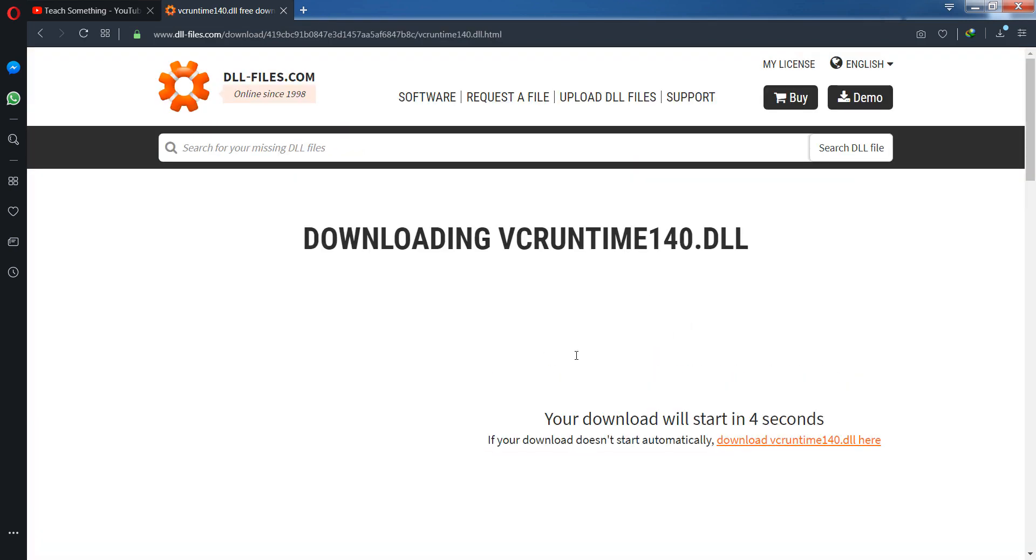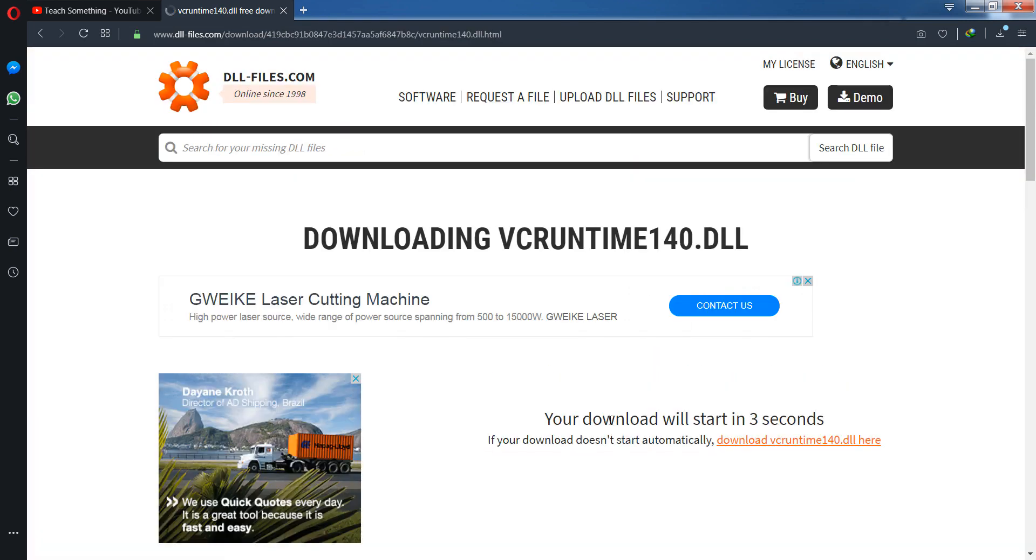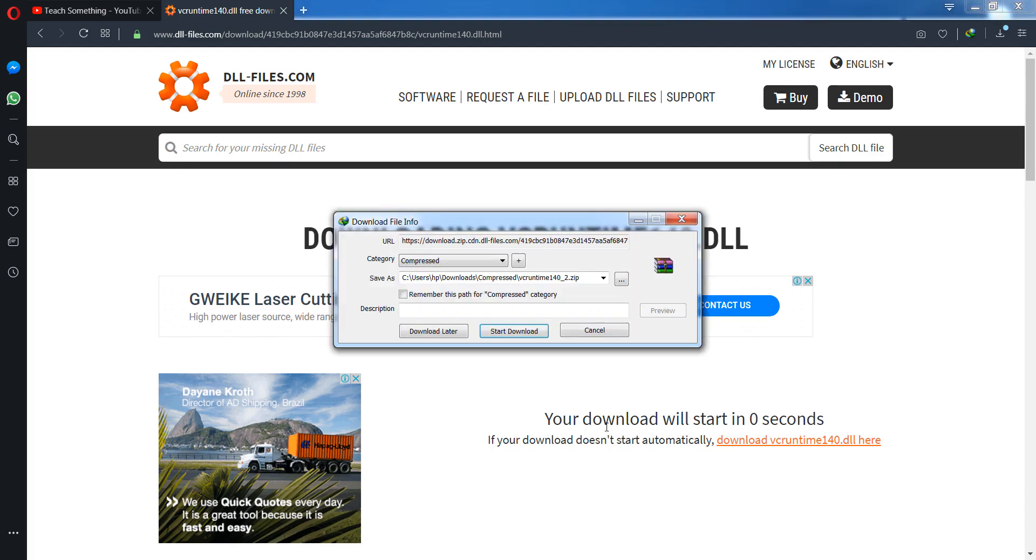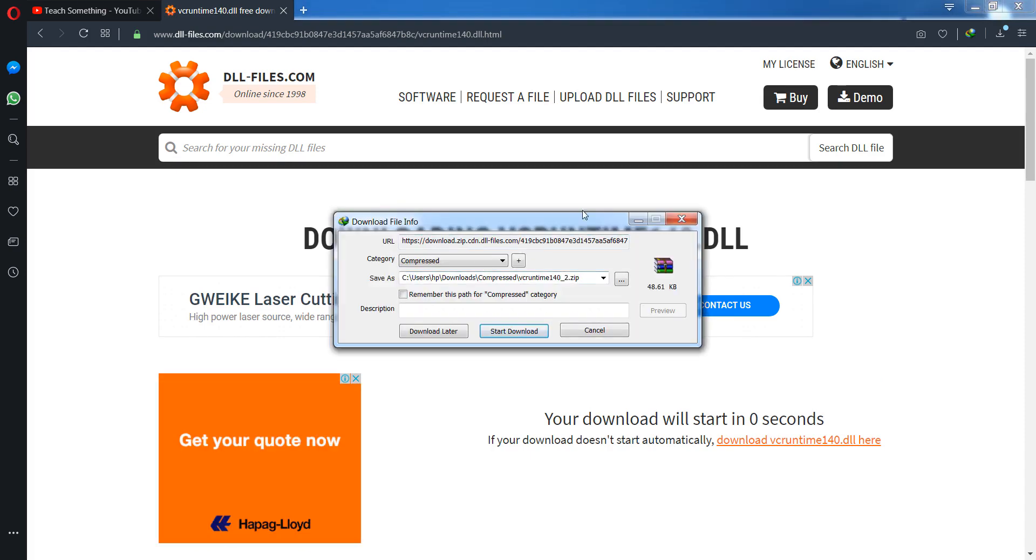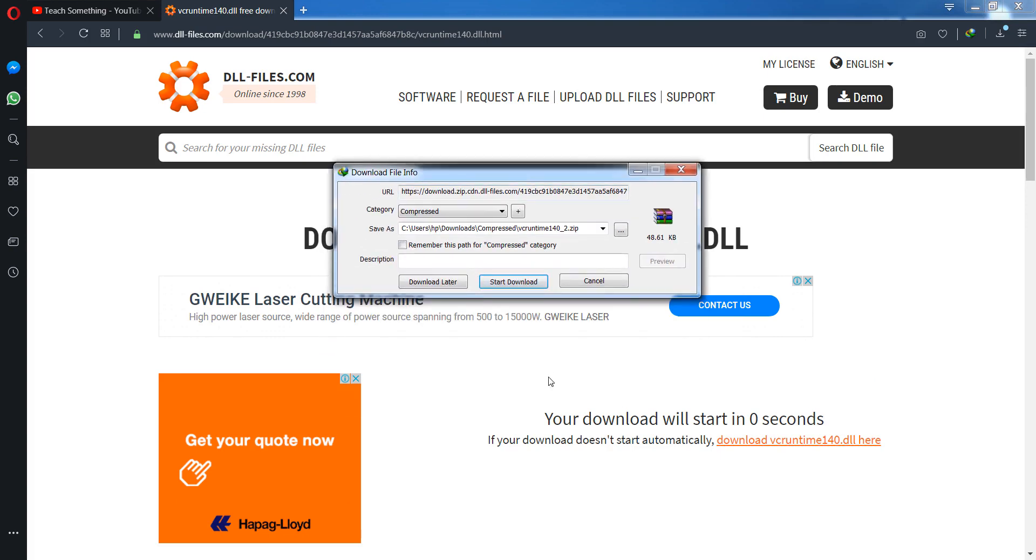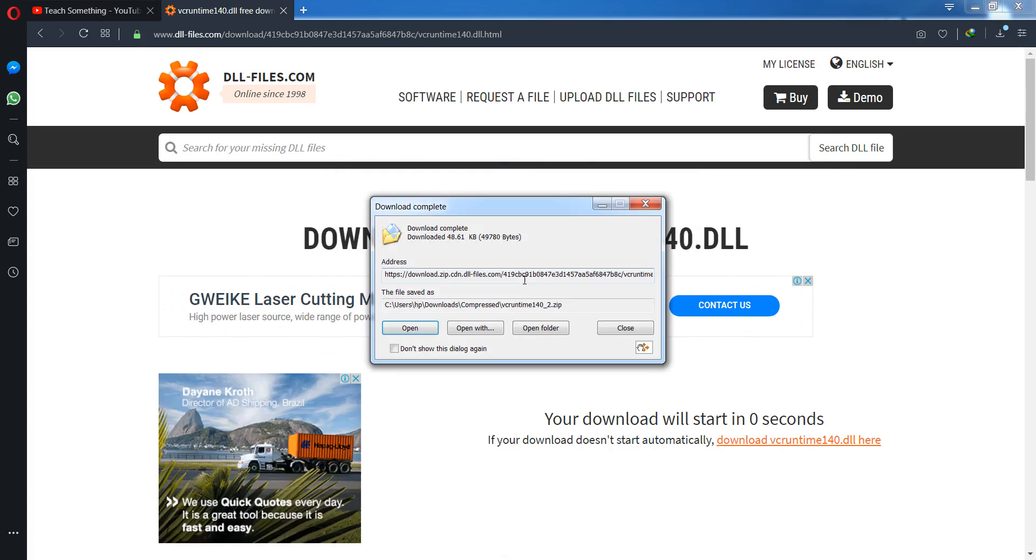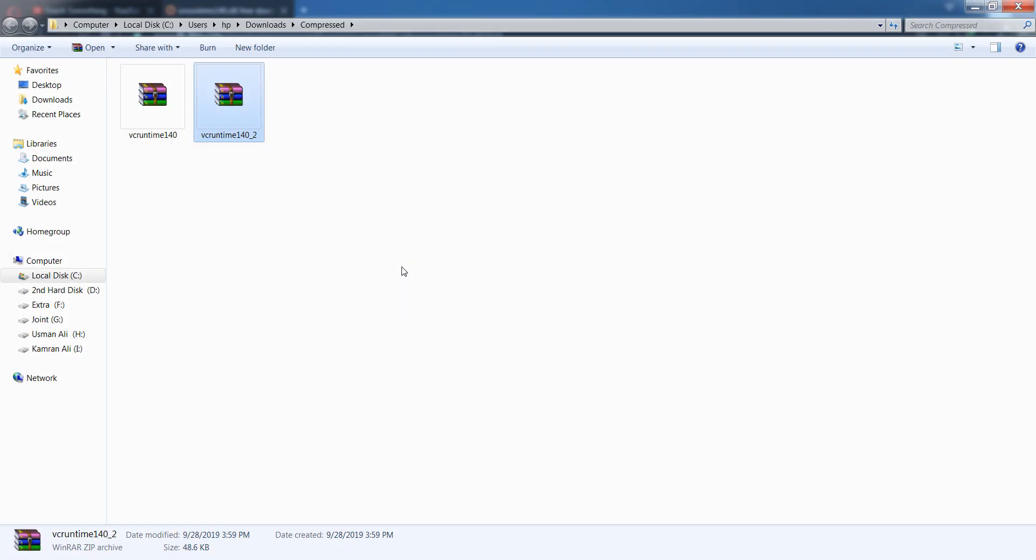When you click on download, after a few seconds it will start downloading automatically. You can see that. Okay guys, open it and go to your open folder. Now you can see that.